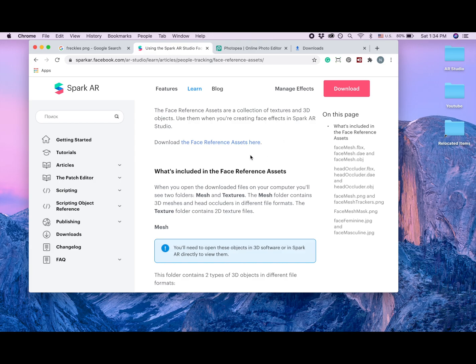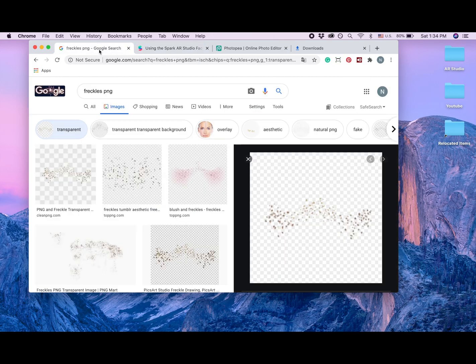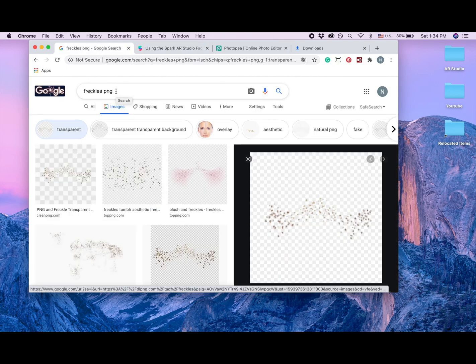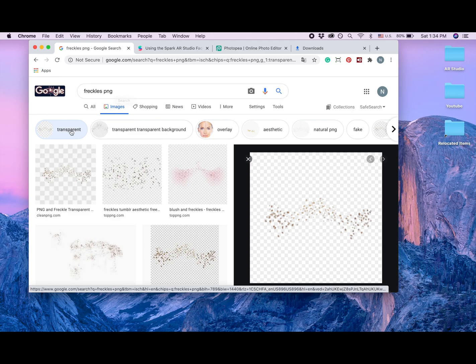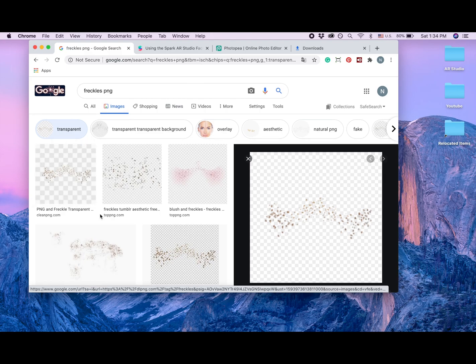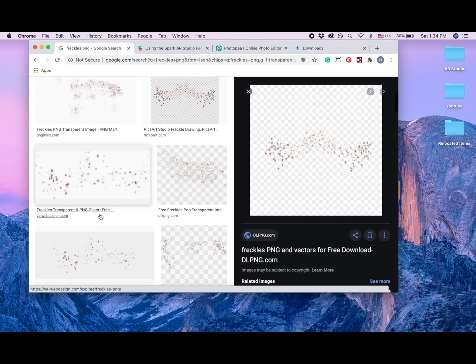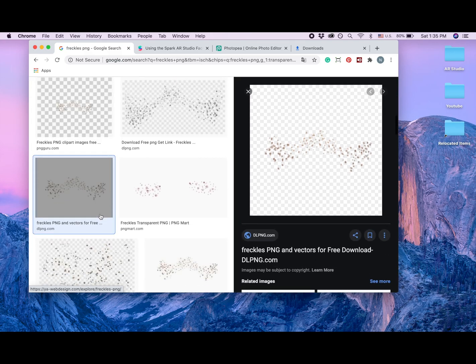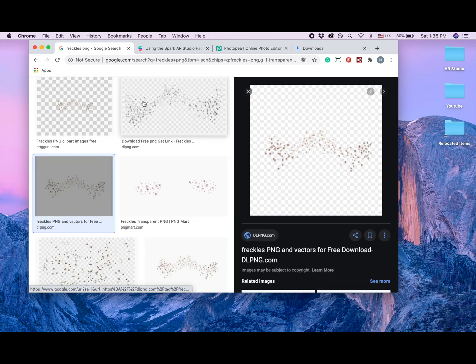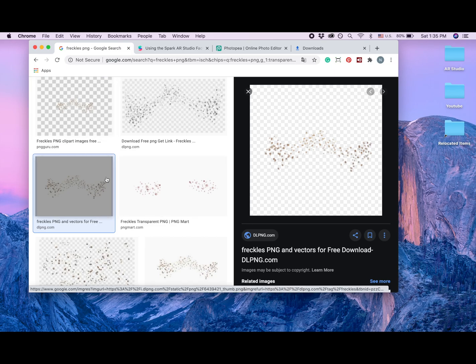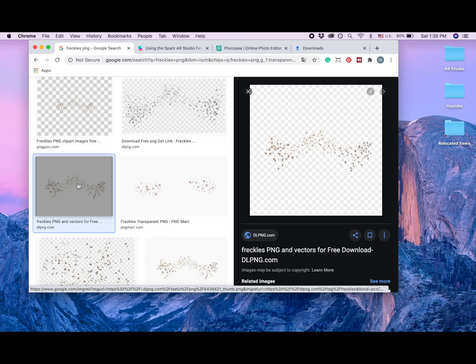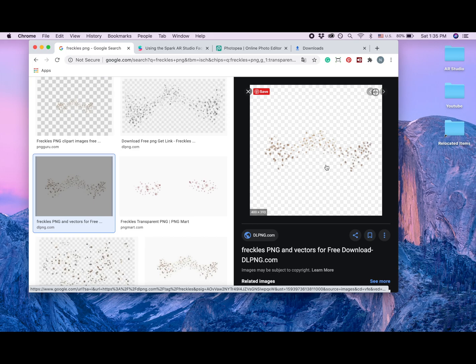Then the second thing I did, I googled freckles PNG. PNG, that's a file that has a transparent background, and I also picked transparent here. I'm going to be honest, some of these pictures are not transparent so you will need to search a little bit to find the perfect one for yourself. And now I'm clicking on this picture.